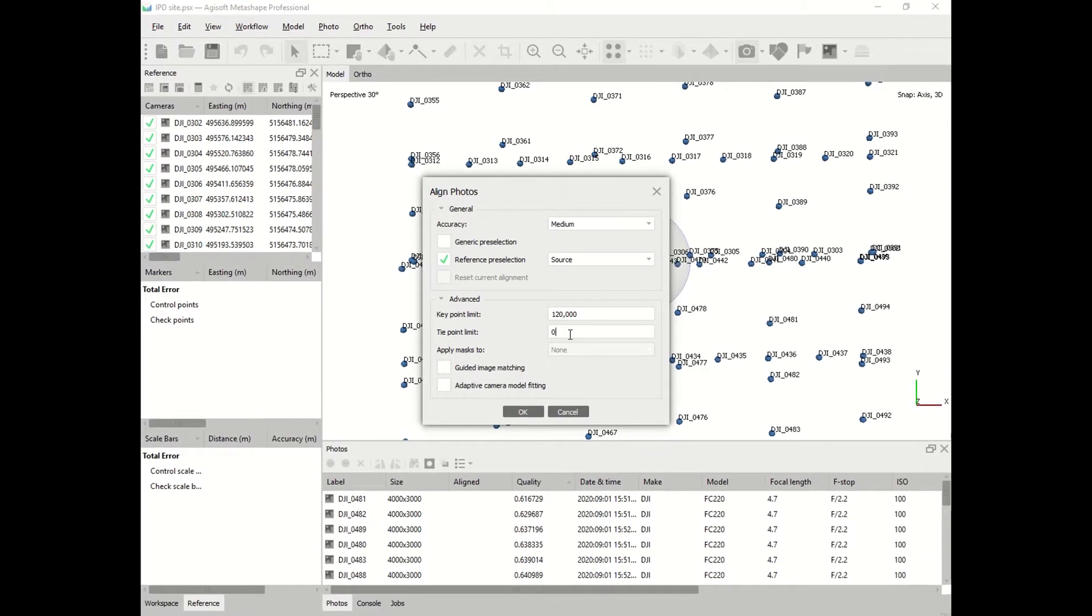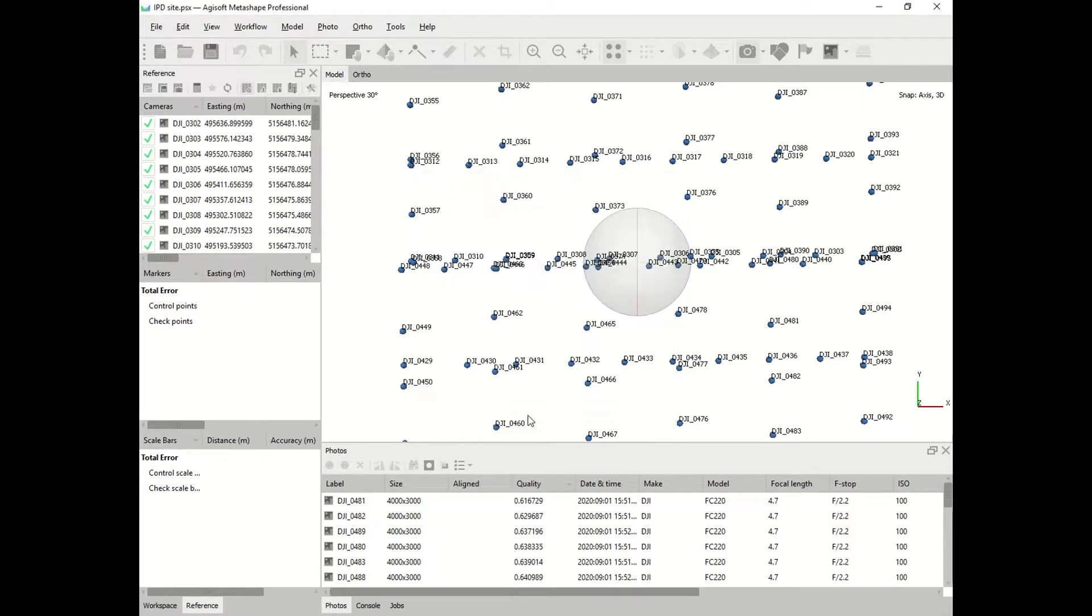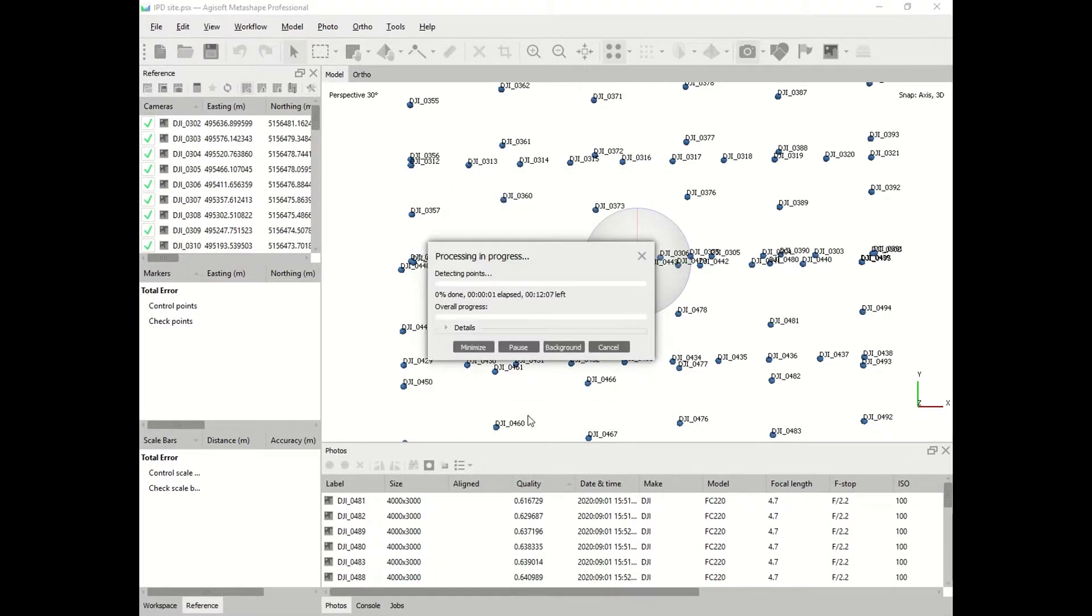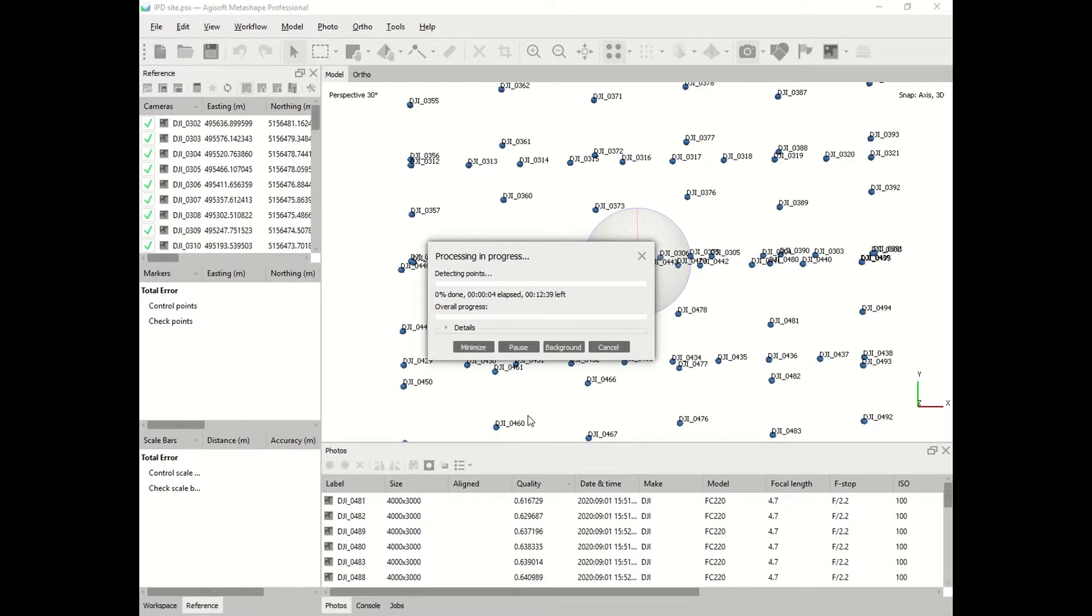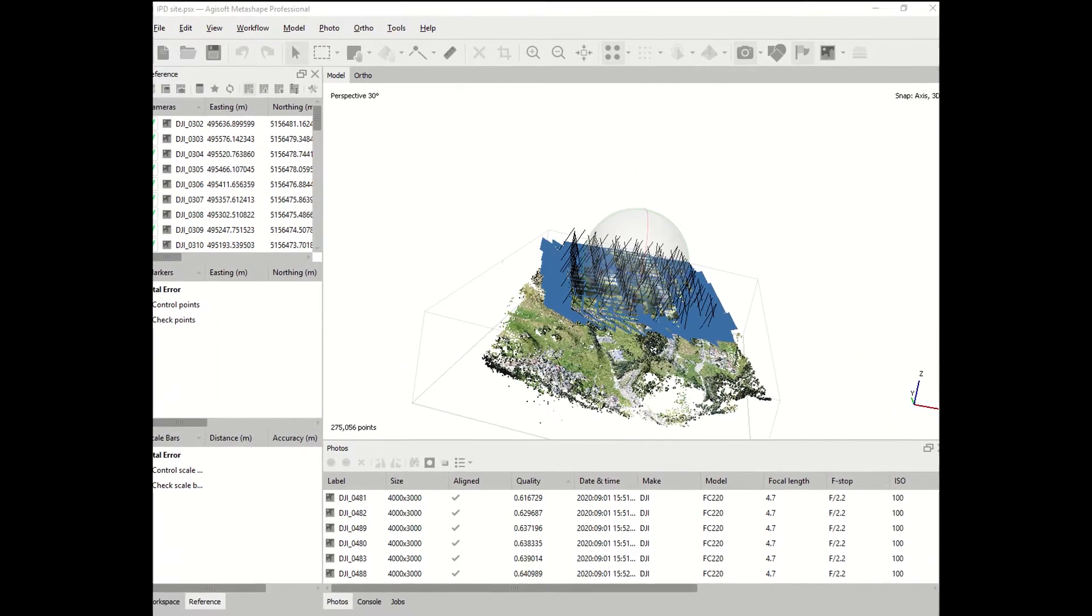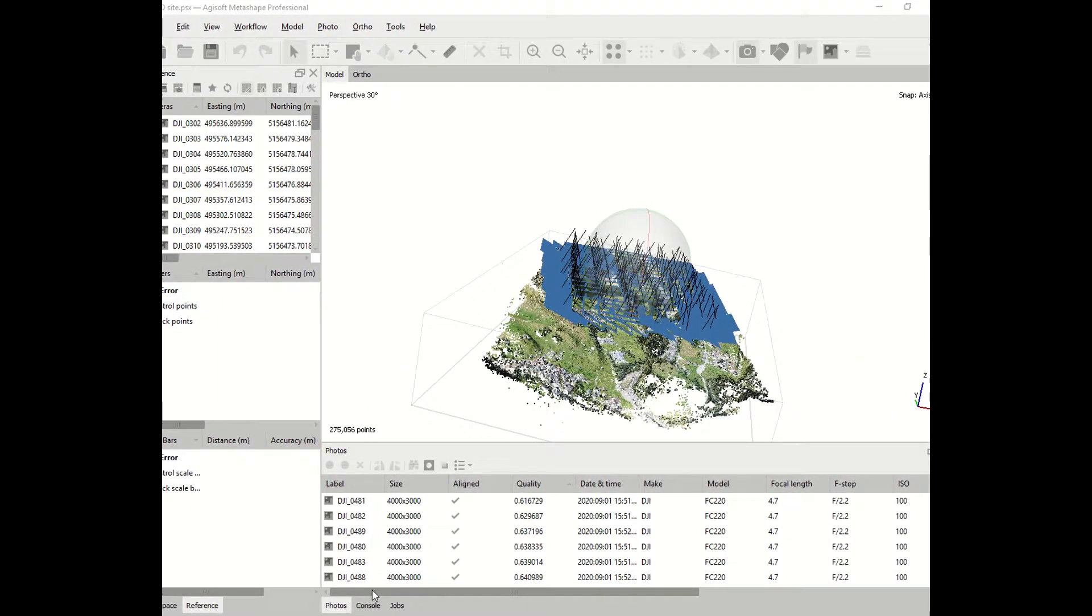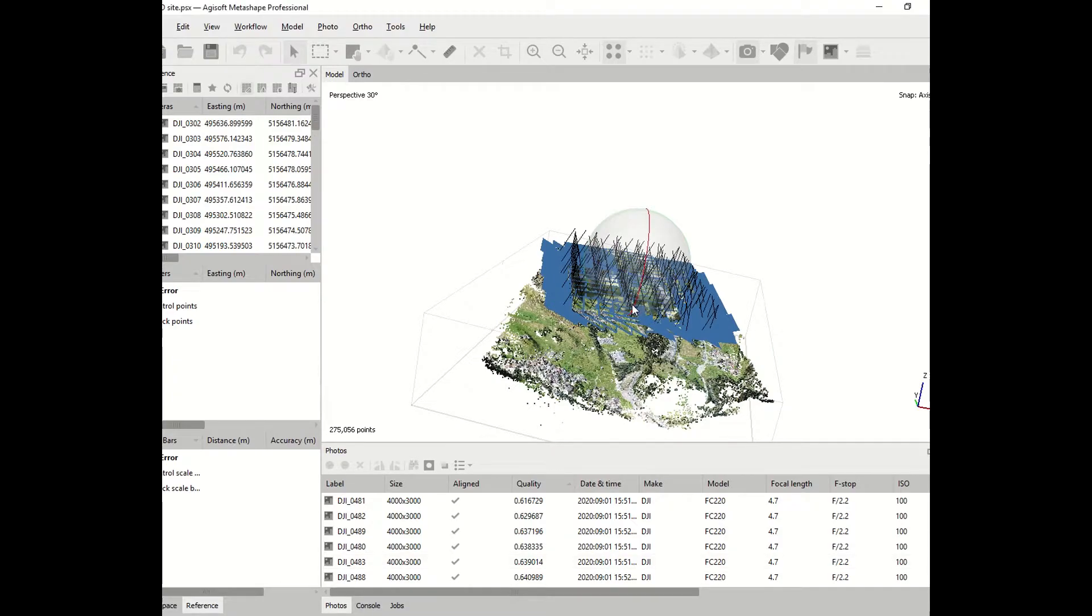If you want to know the details, you have to check the manual of the software. The alignment of those pictures will take a long time. Once the alignment is over, you will have a first representation of your area in 3D. At this point, we need to create the point cloud.